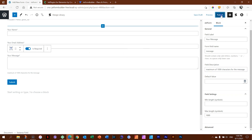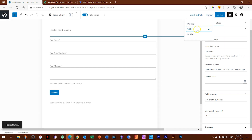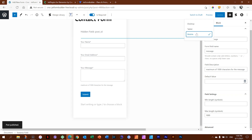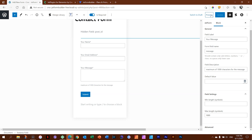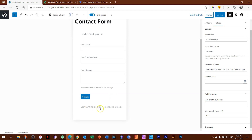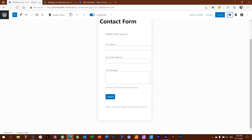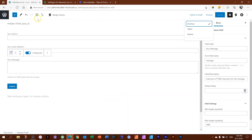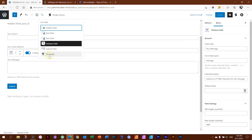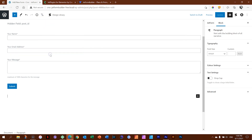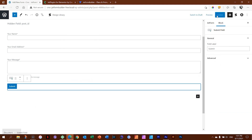Now let's publish and preview. When I click preview it shows me the form, and I can view it in tablet and mobile — it's already set up for responsive viewing with no separate responsive controls needed. I notice Gutenberg dropped in a stray paragraph block, so I'll check the outline, remove it, and save again with Update.